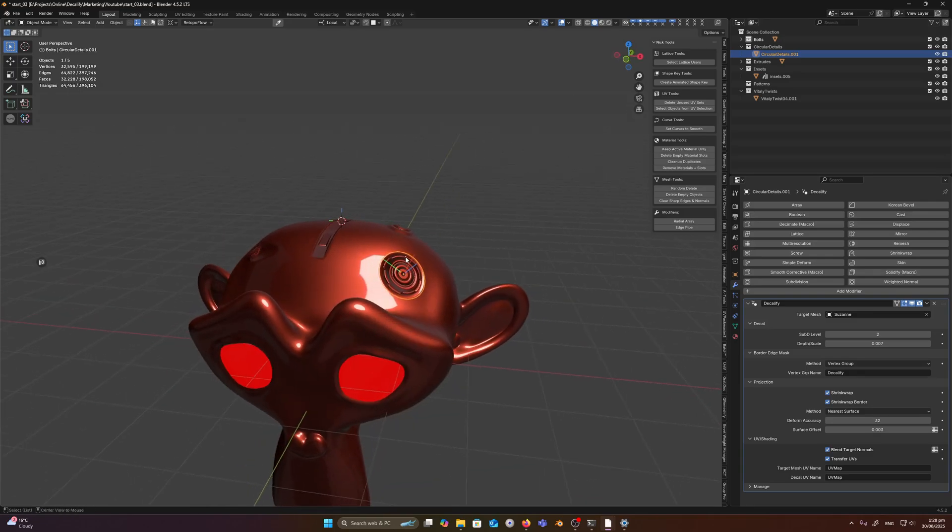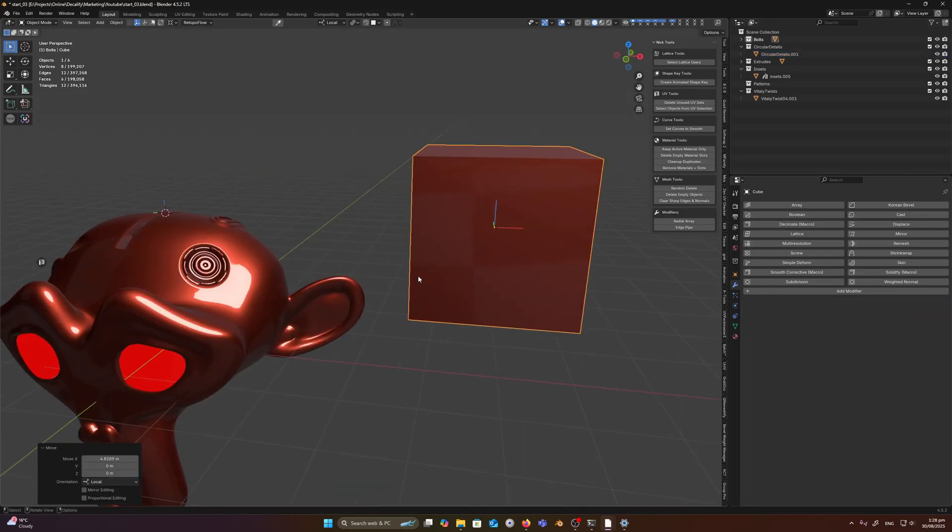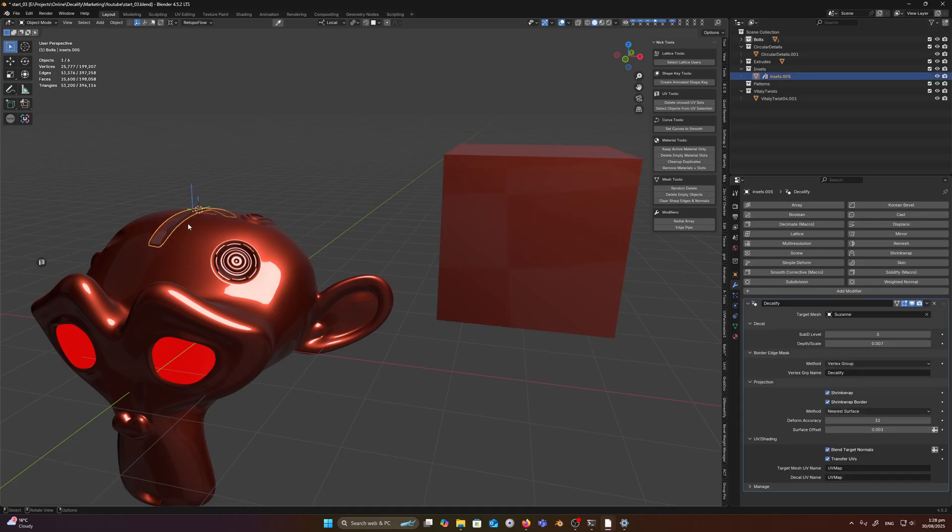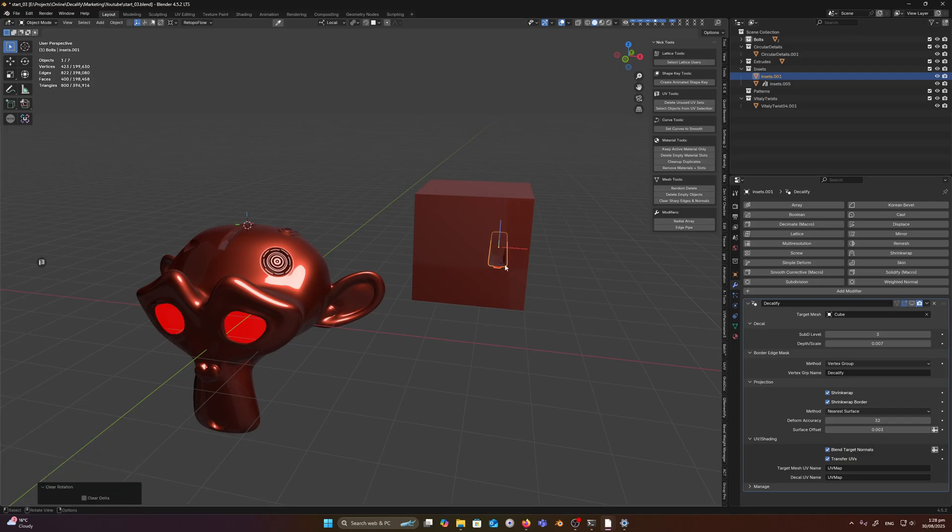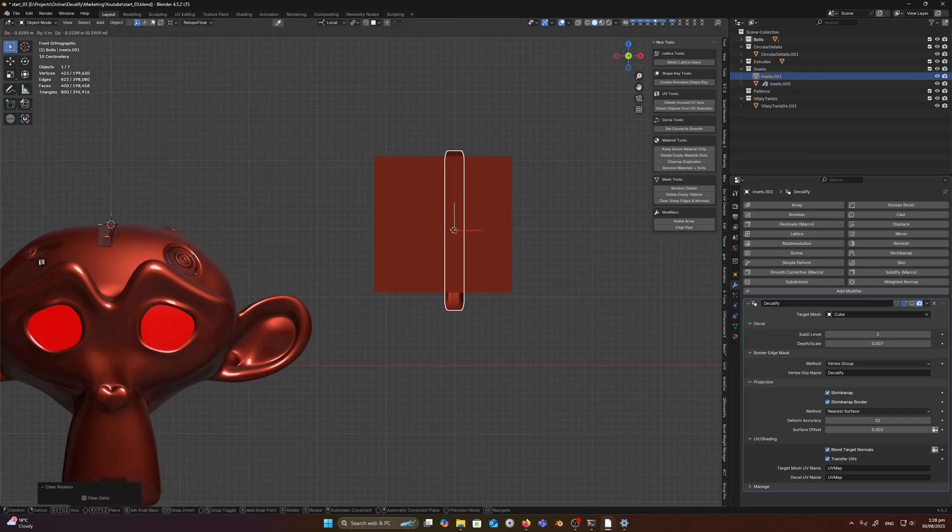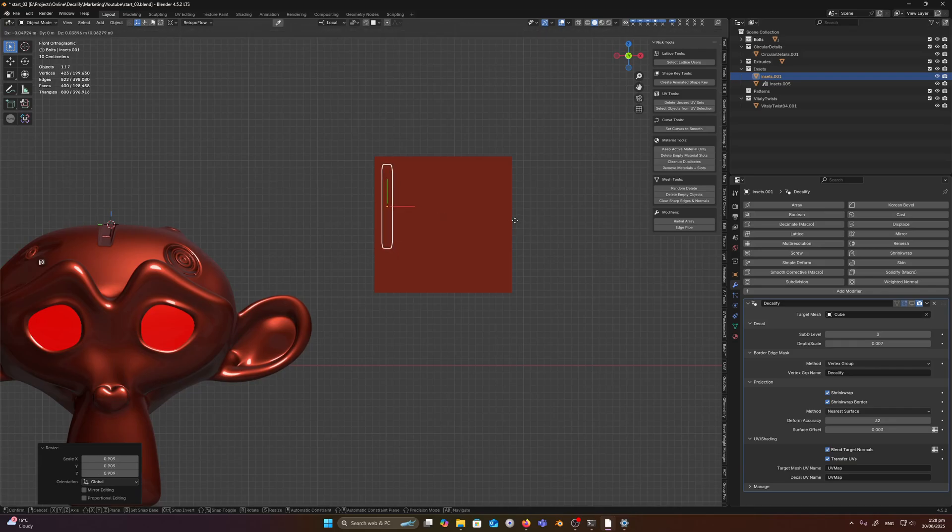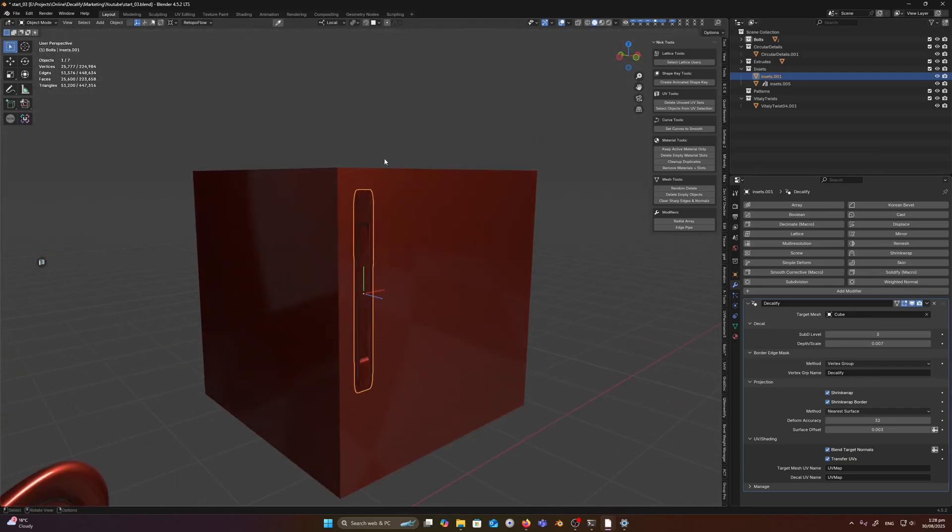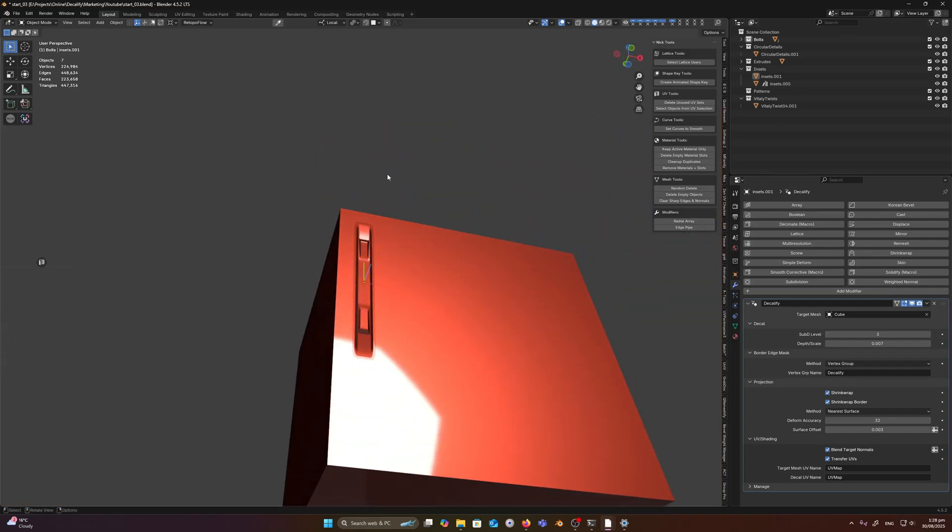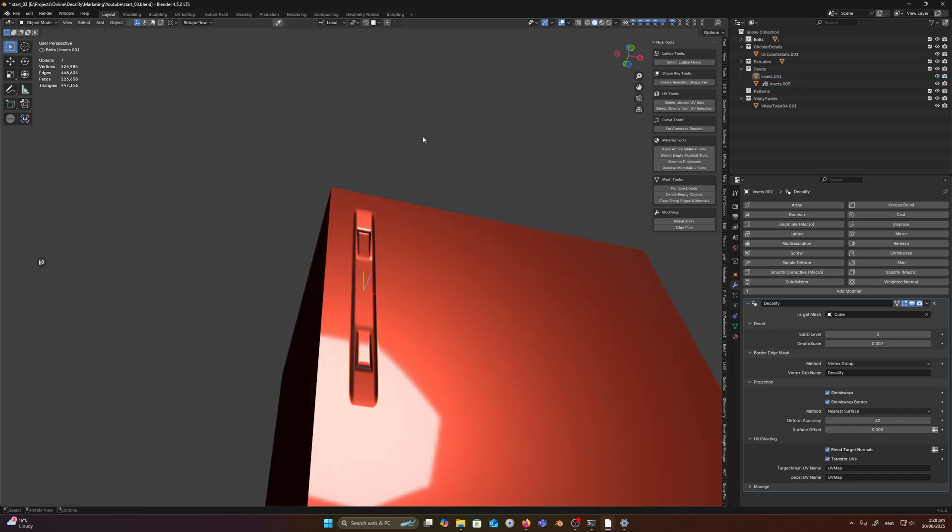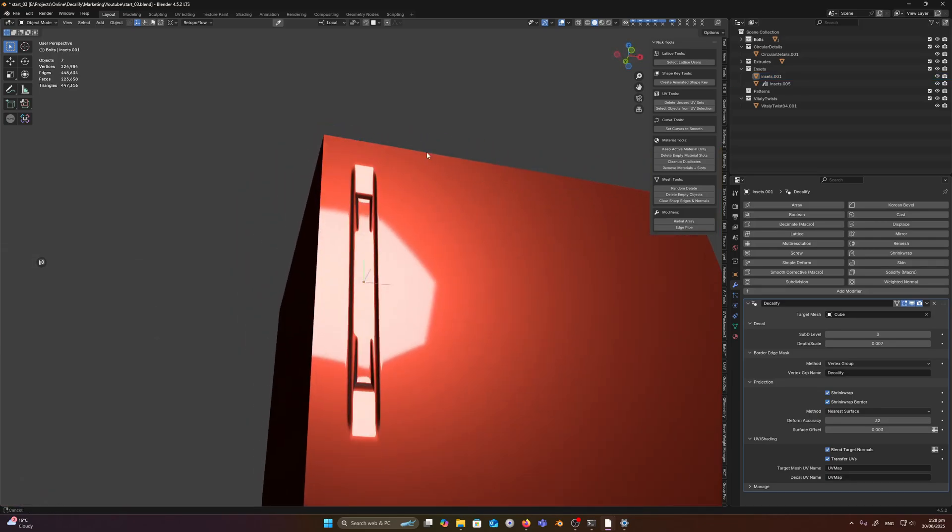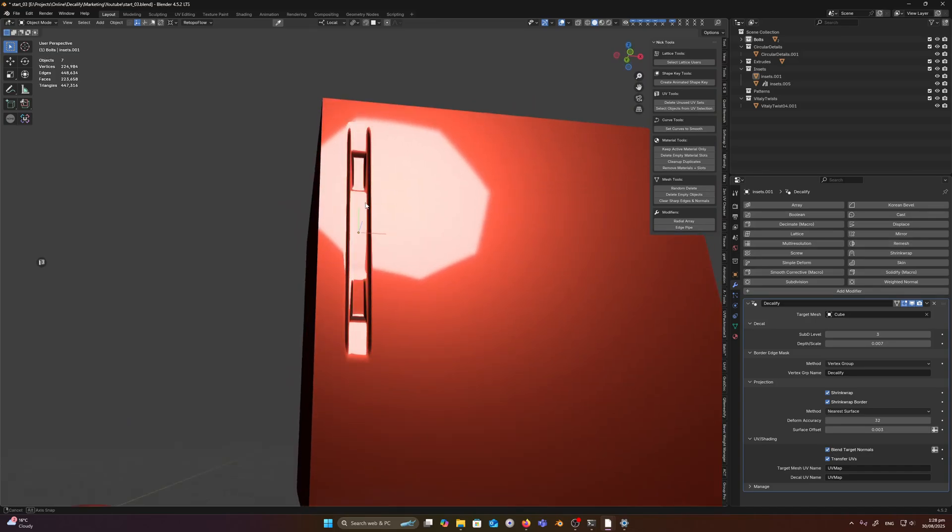So let's just create a cube and we can just duplicate this guy here, we'll just change that to target mesh to this one. Let's just disable it so we know what's happening here. So we've got this guy here. Okay, so we have our little decal which is being projected and we should also probably match the material.